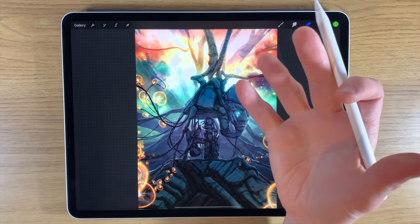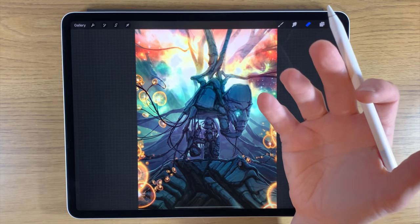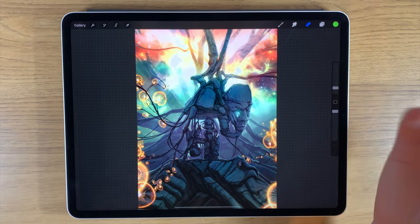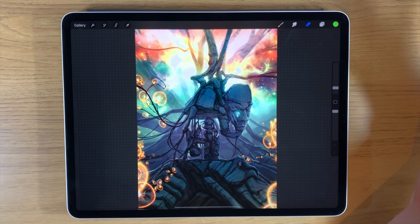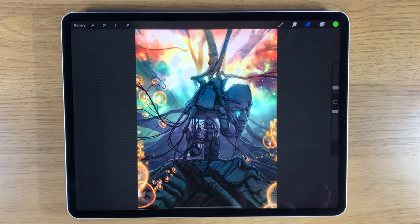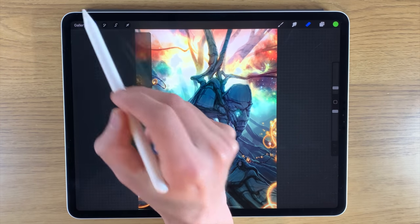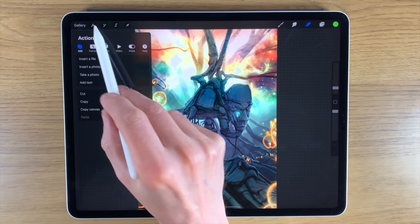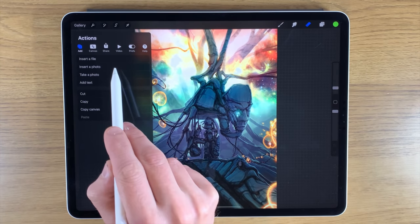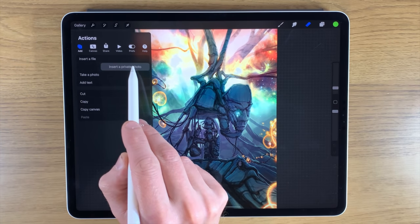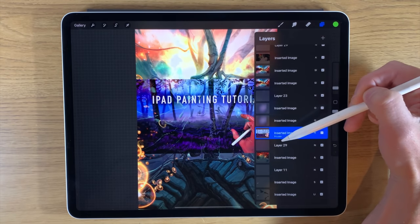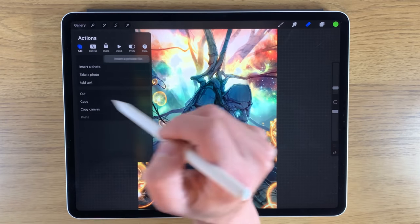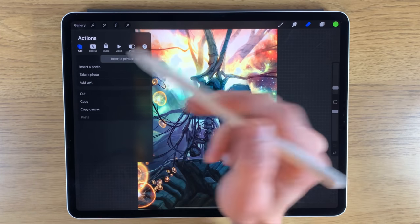You can also create a private layer. Sometimes you have a reference image that you don't want constantly visible in your video playback. You can go to the wrench tool, insert a photo, and when you go to your layers you'll see it says it is a private layer. You can equally do the same with a file.